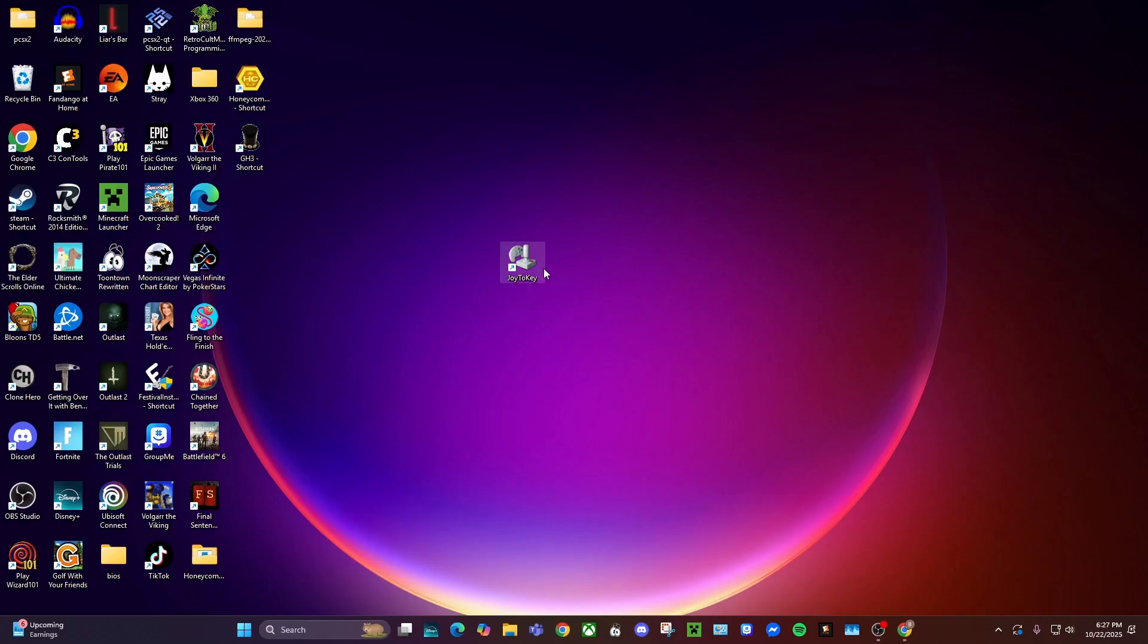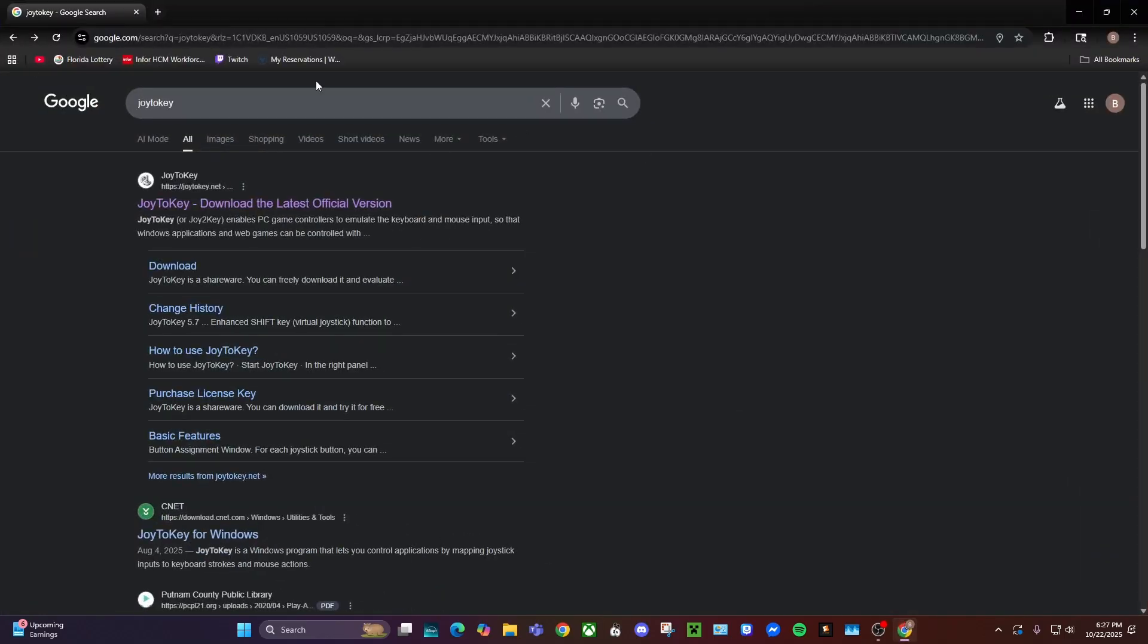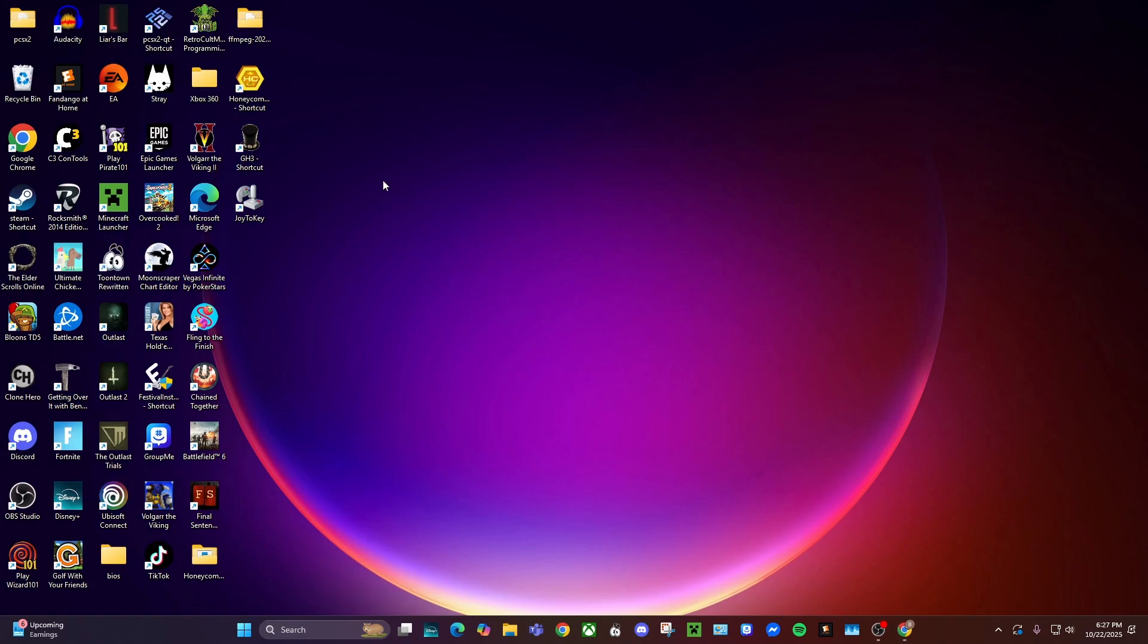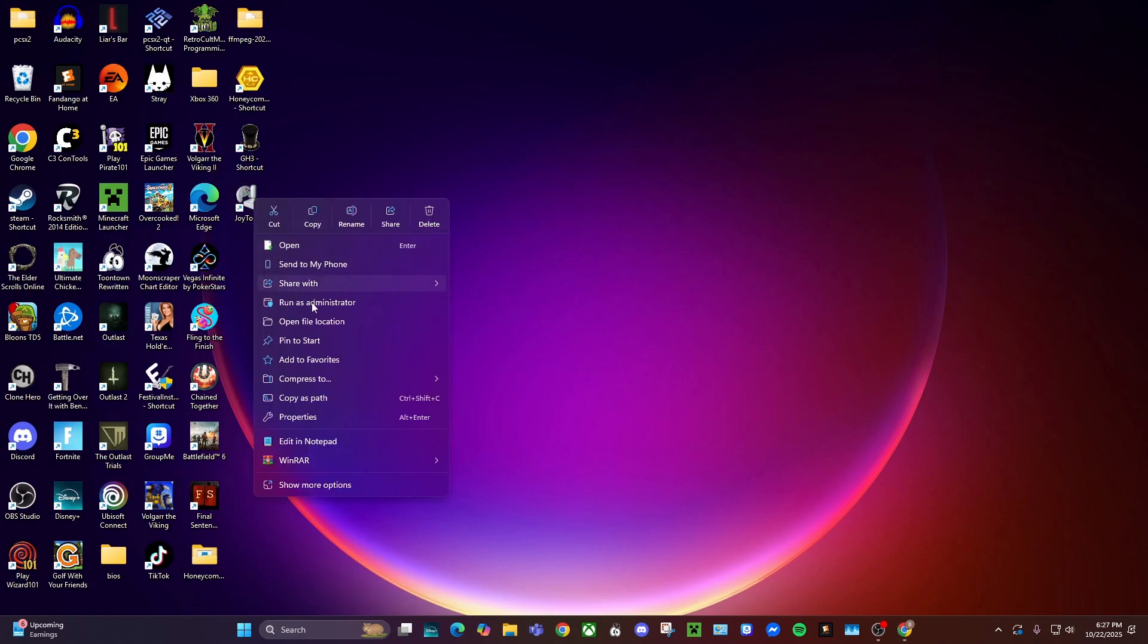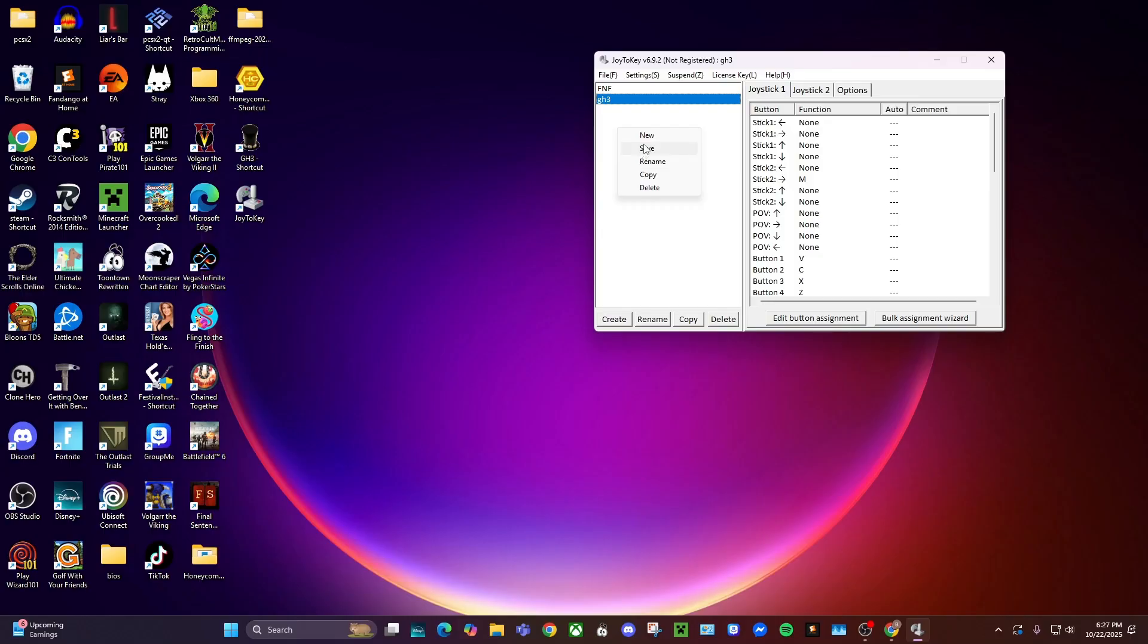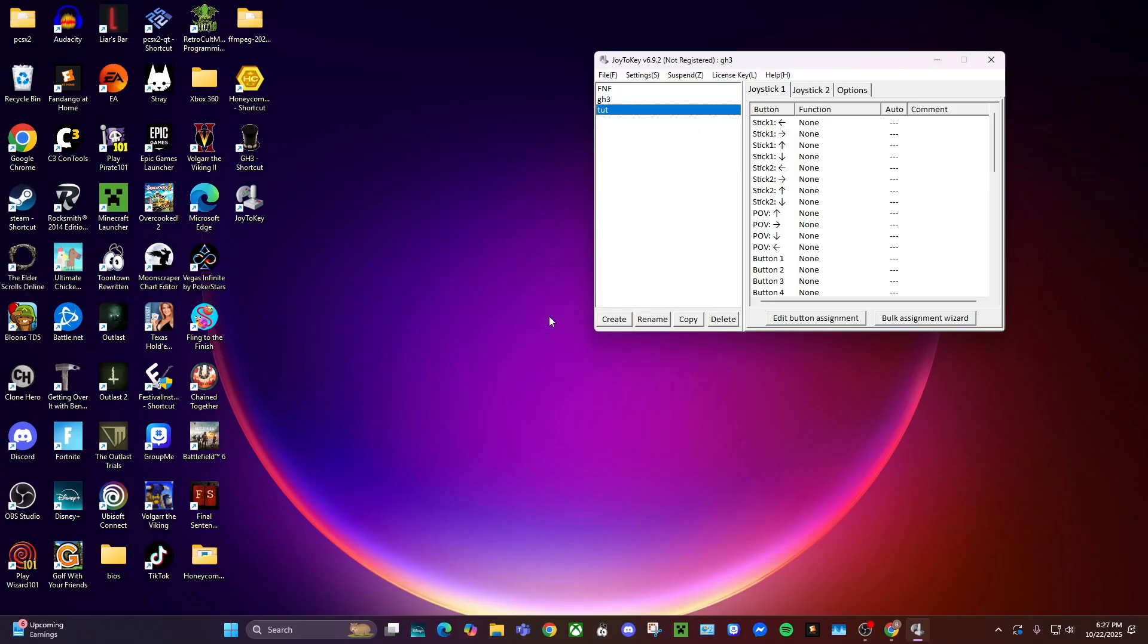So what you do is you just download it, you search Joy2Key, and it should be the top one. You just download it from there and then run it as administrator. For the sake of the tutorial, I will create a new profile right here.